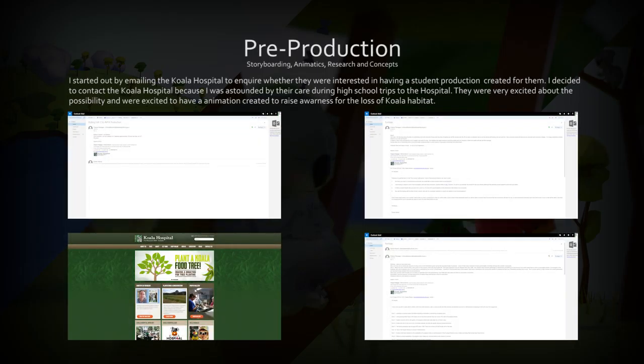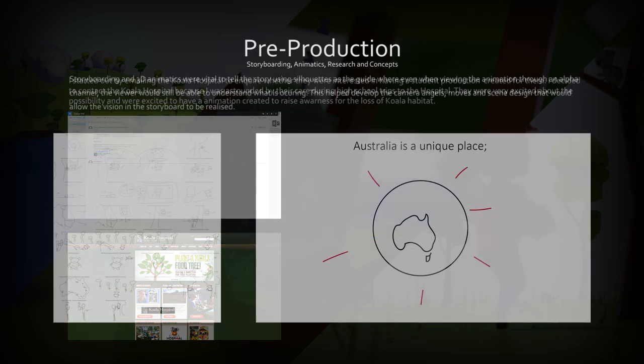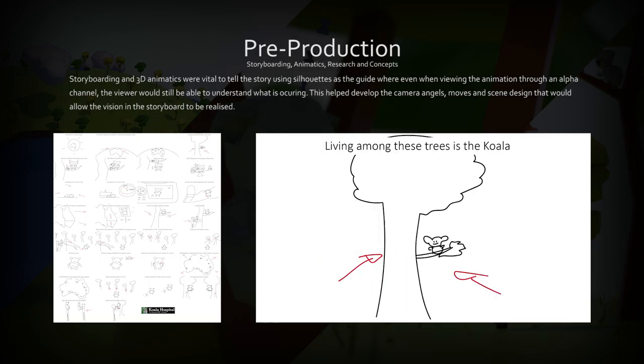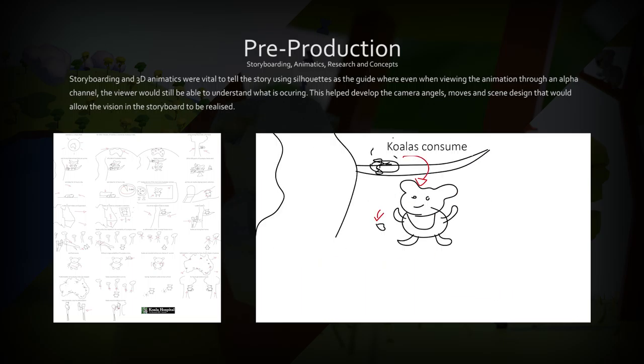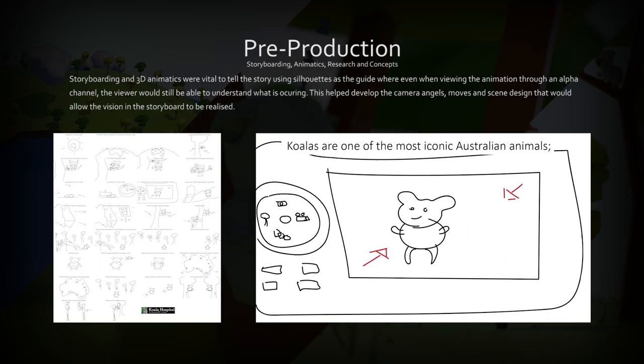I started by contacting the koala hospital to ask if they would be interested in having a student animation created for them. They were very excited by the idea and kept in constant contact with me throughout the production.